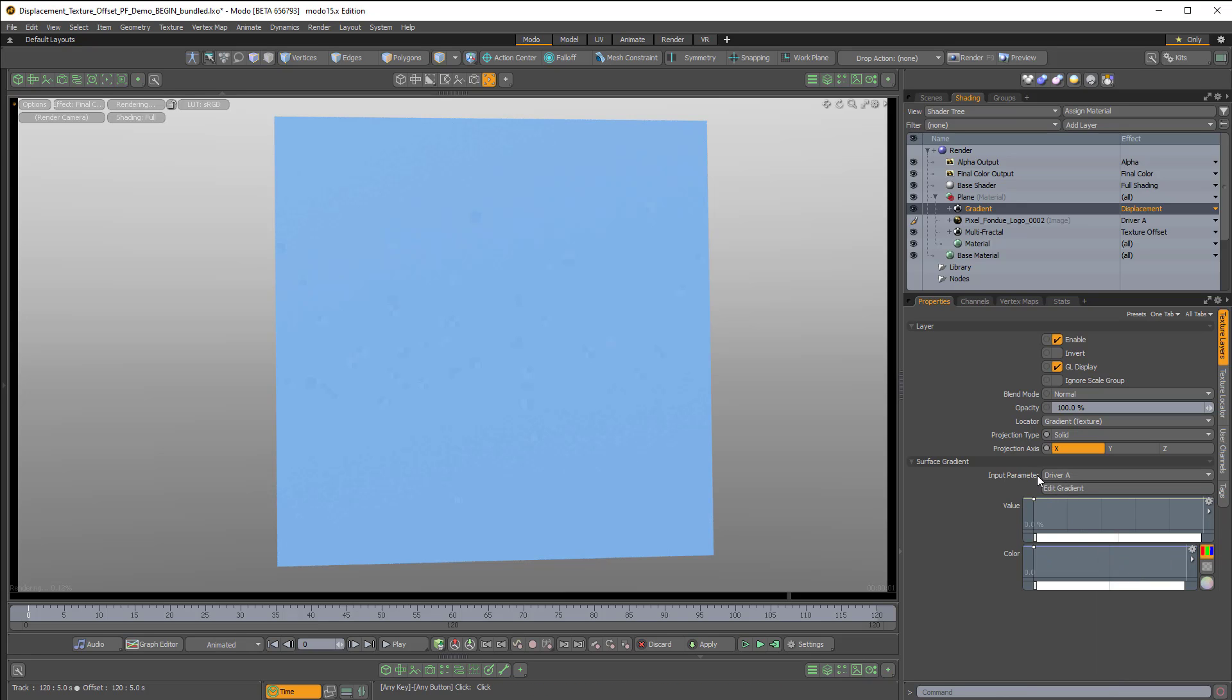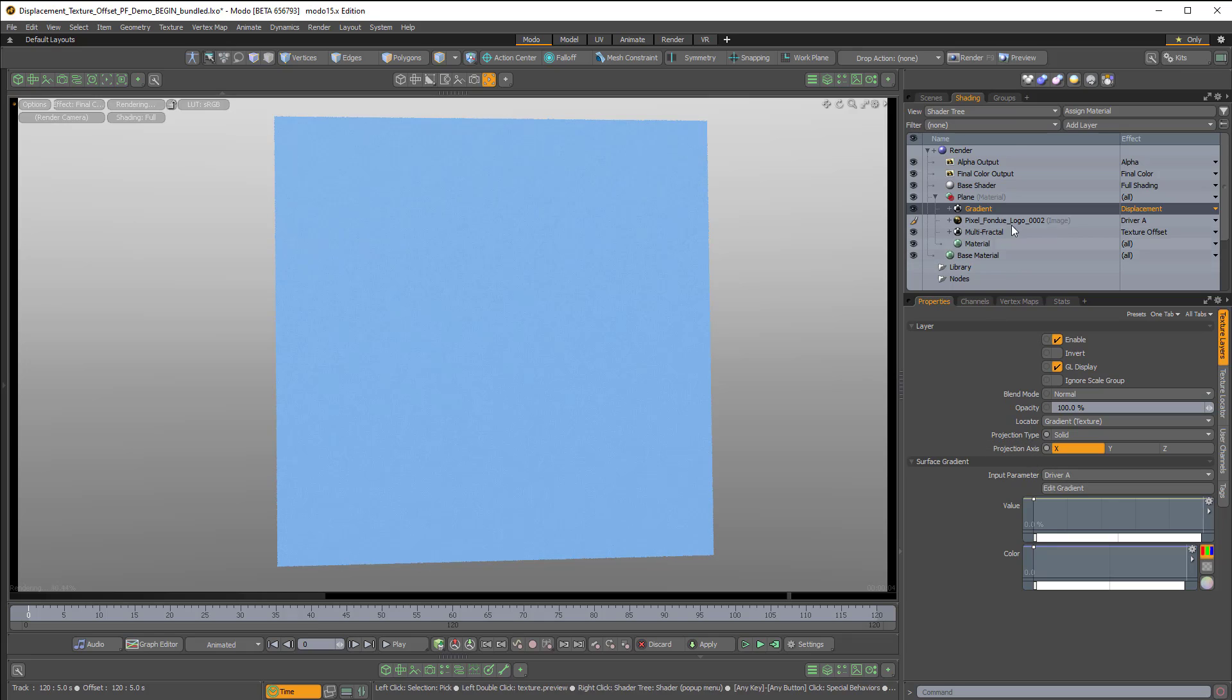So now there's a link between this input parameter, which is driver A, and the image map, whose effect is set to driver A.